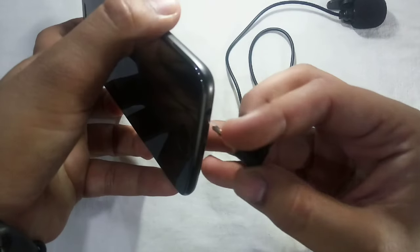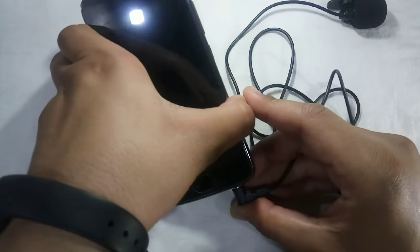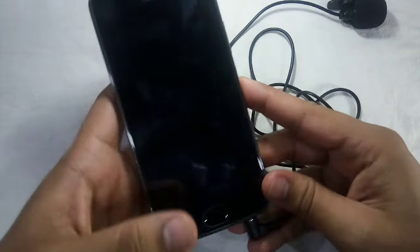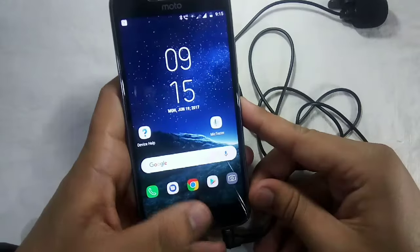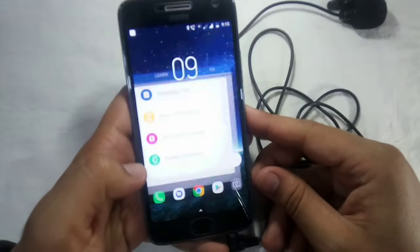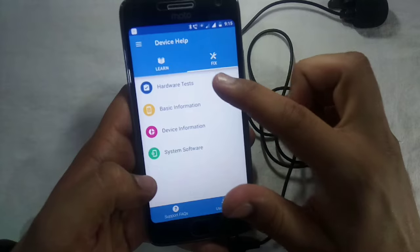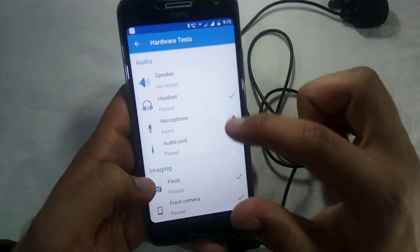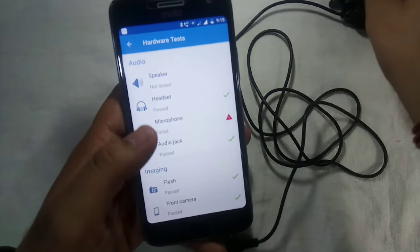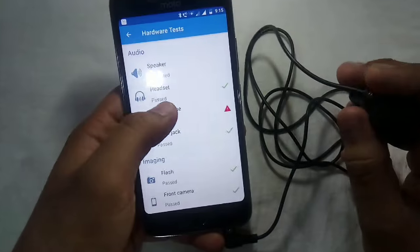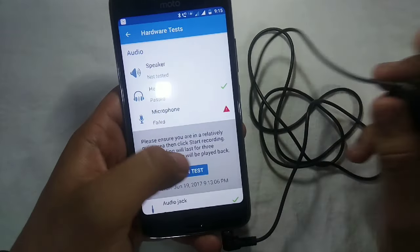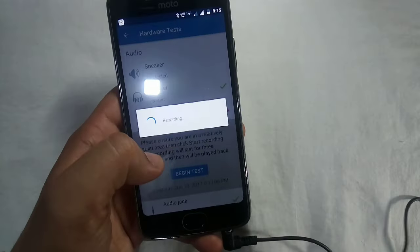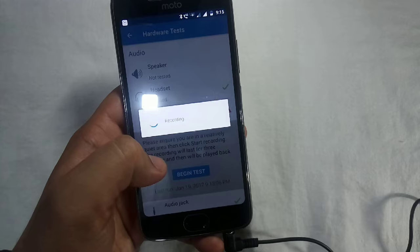If you connect this directly, it will not work. Let me show you. In my phone, there is an app called Device Help Hardware Test and Microphone. Let's just test this. Hello, hello, hello, hello, hello.